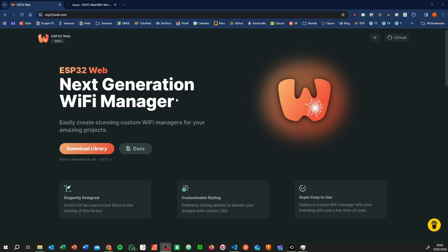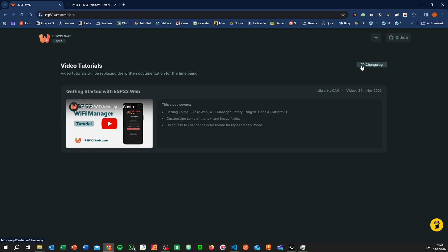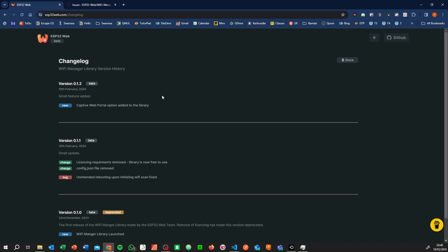Hey everyone, just a quick feature update. We just released this the other day - we introduced a captive web portal, something someone suggested on the GitHub repository.